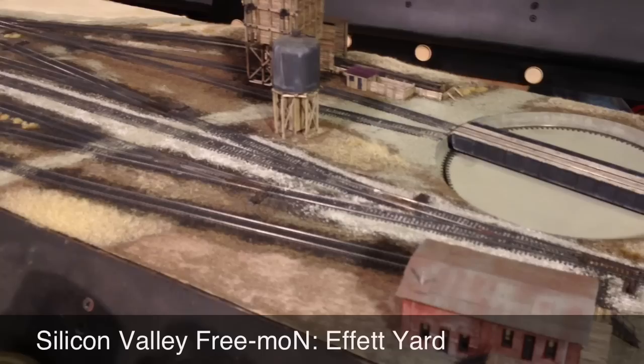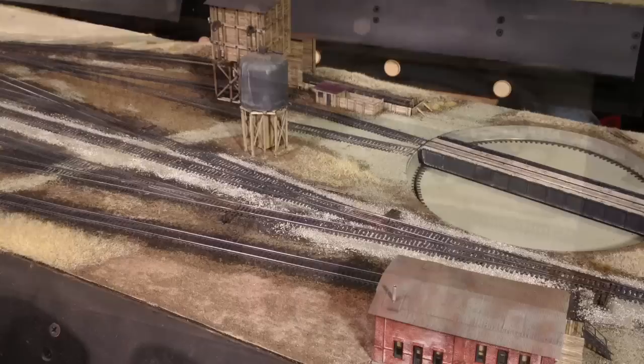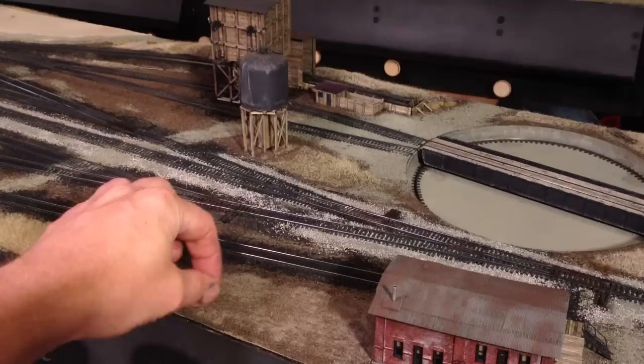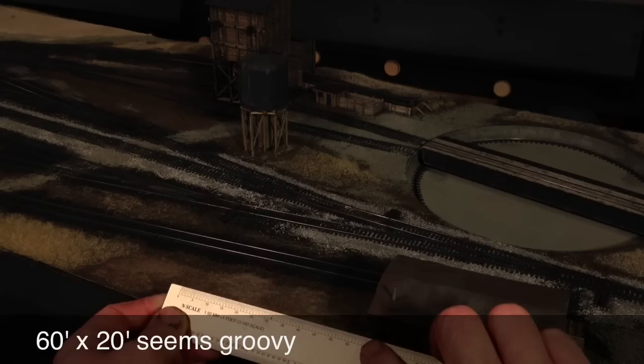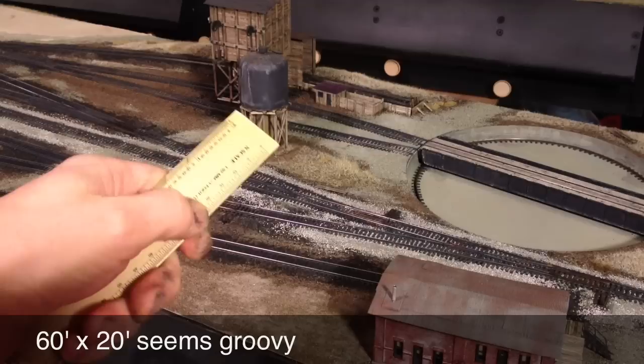Hello, here's the Silicon Valley Free Mow N Effect Yard. It's a staging yard with a few structures and today we're going to be building a simple wooden shed to add on to the mow warehouse here. I hope to show you how to build it plank by plank.